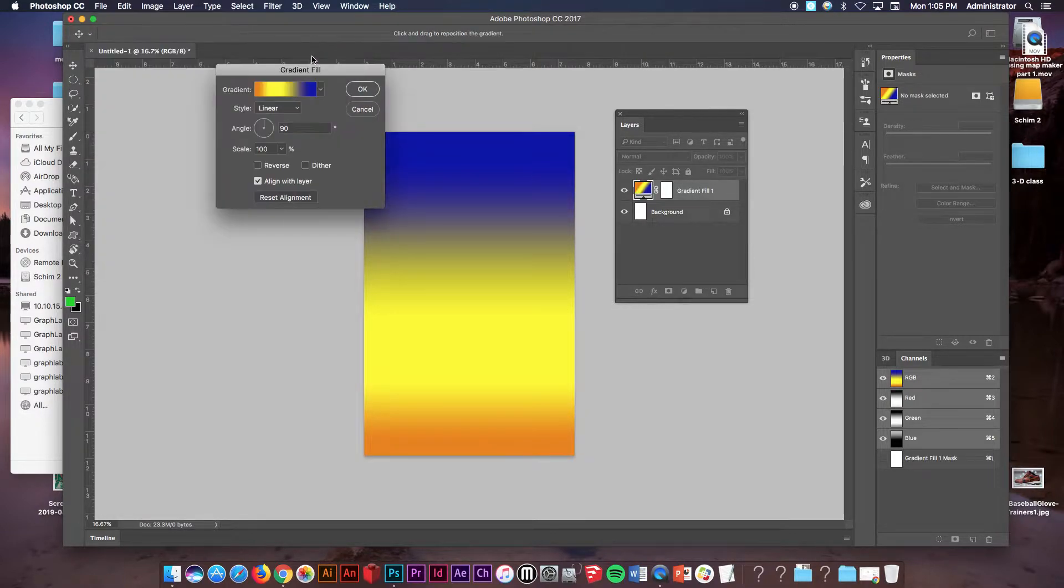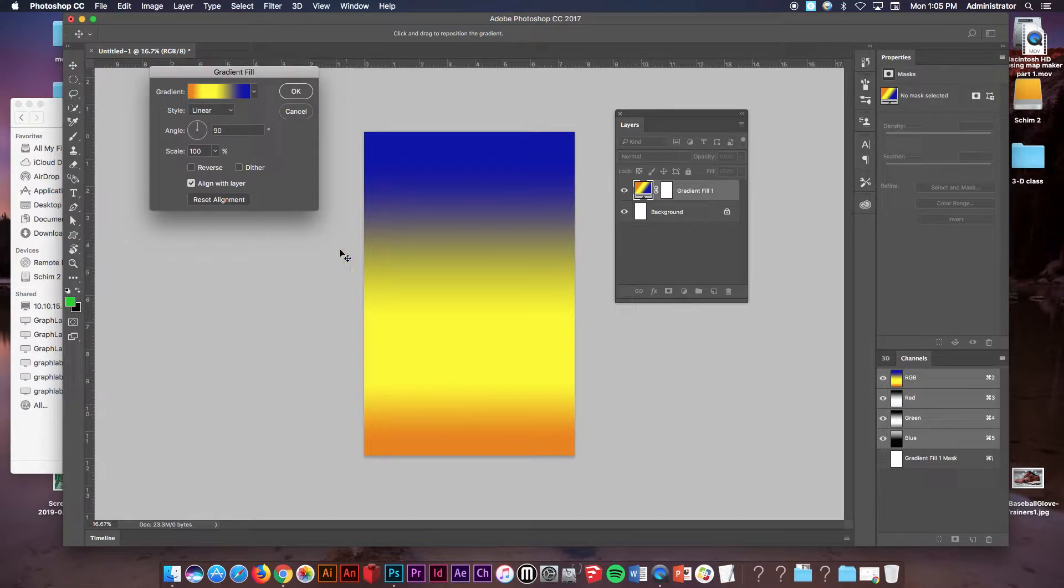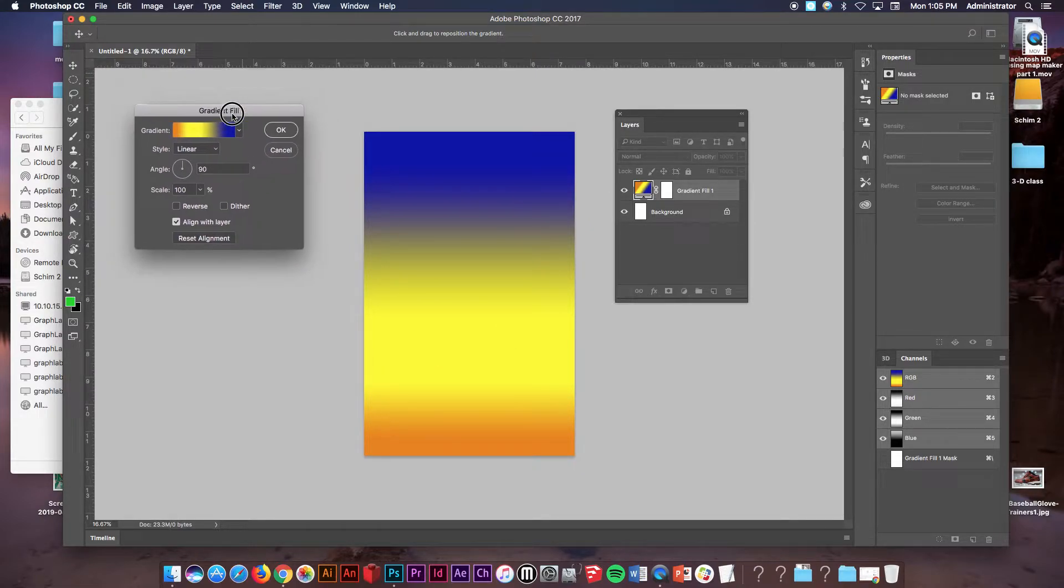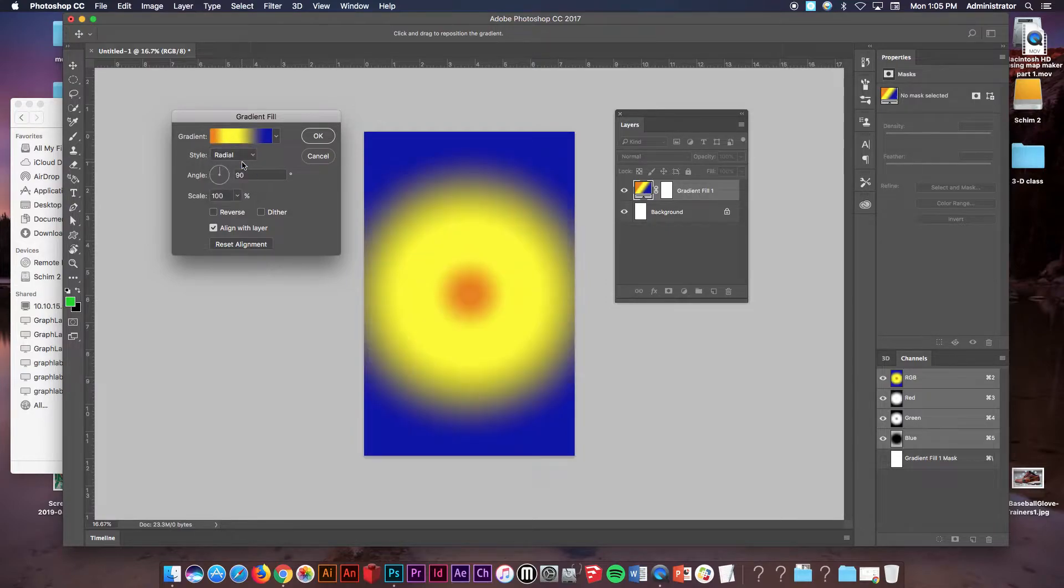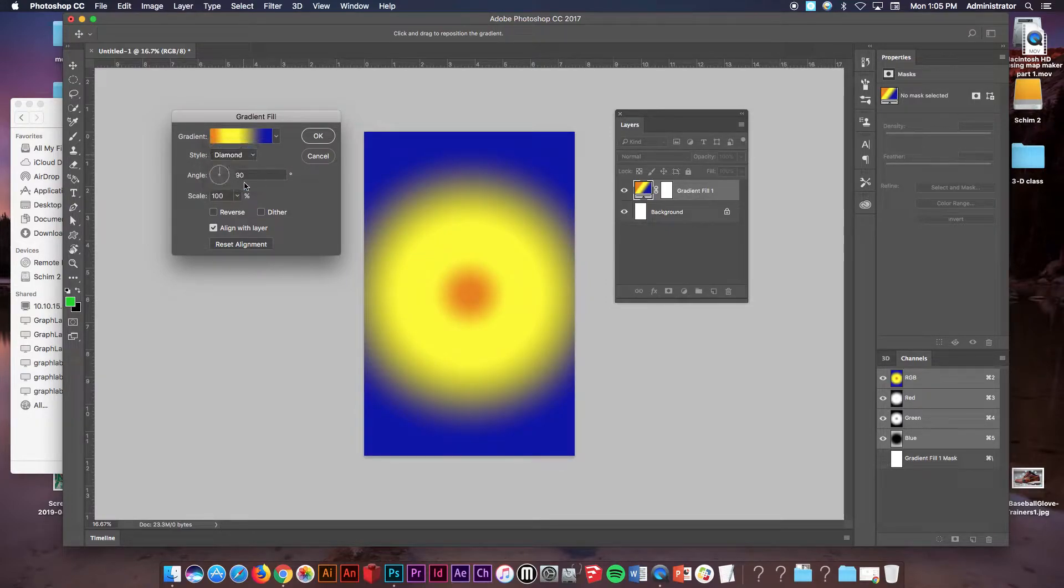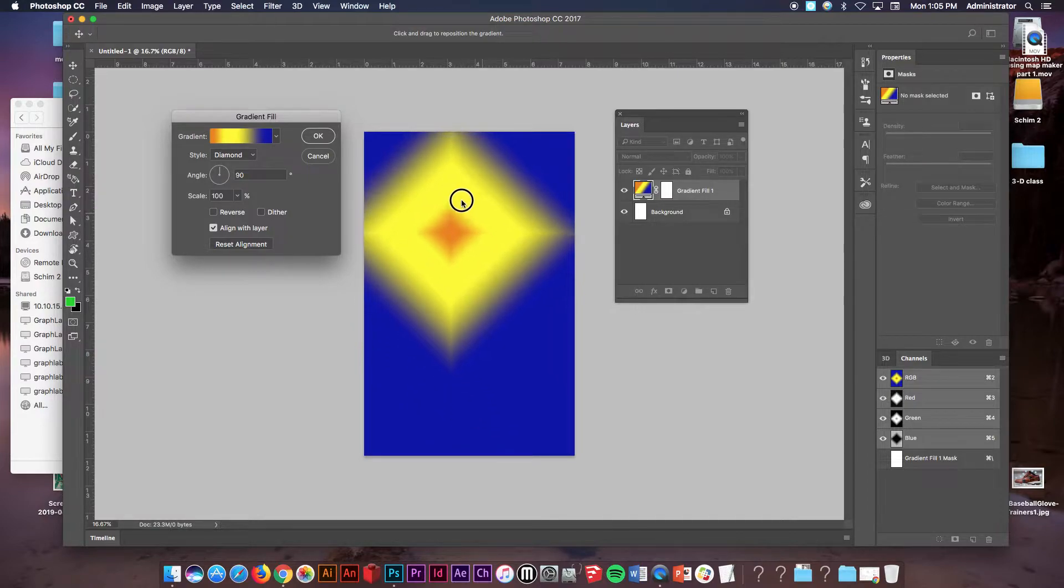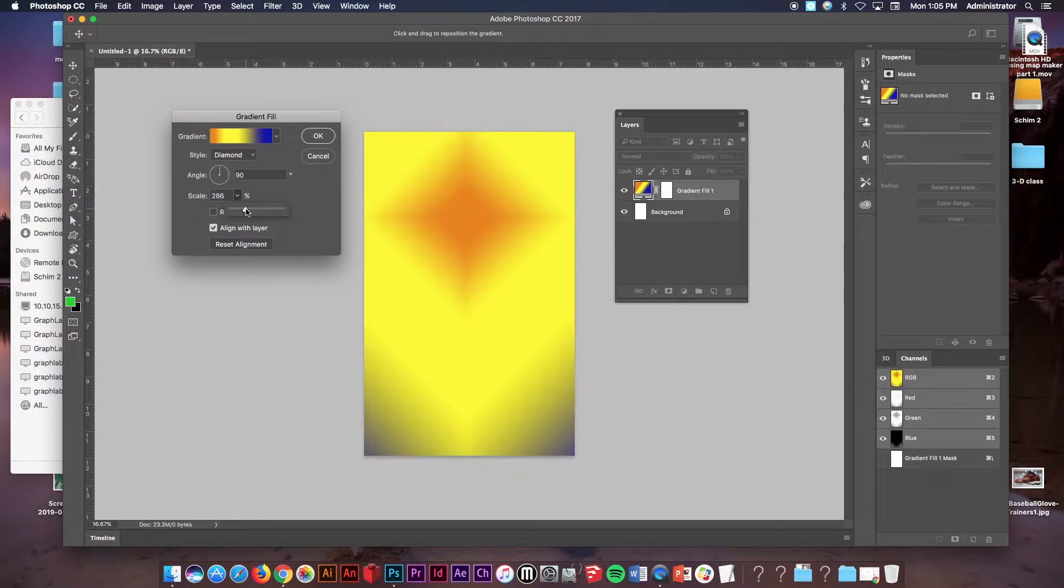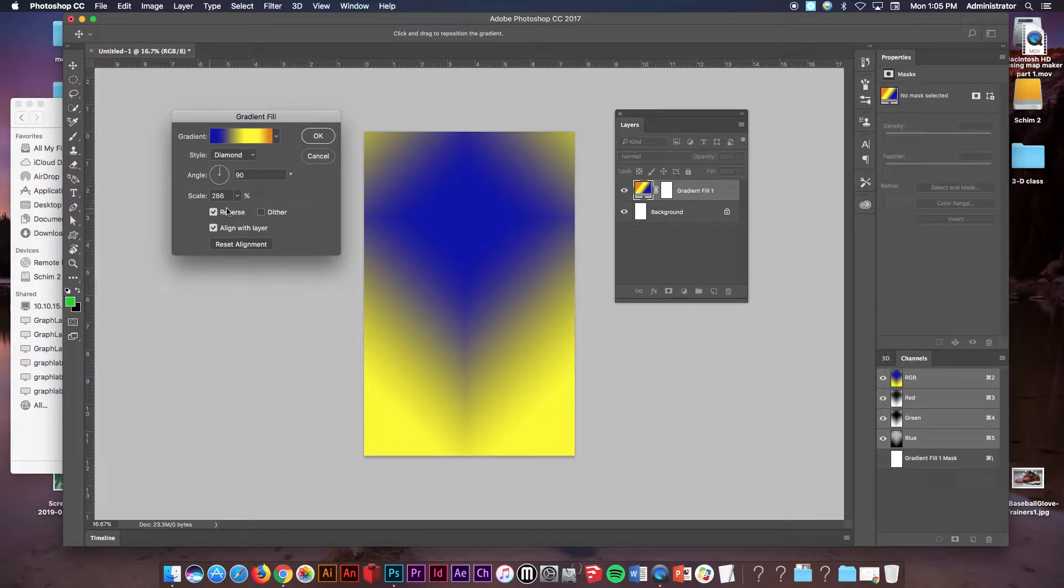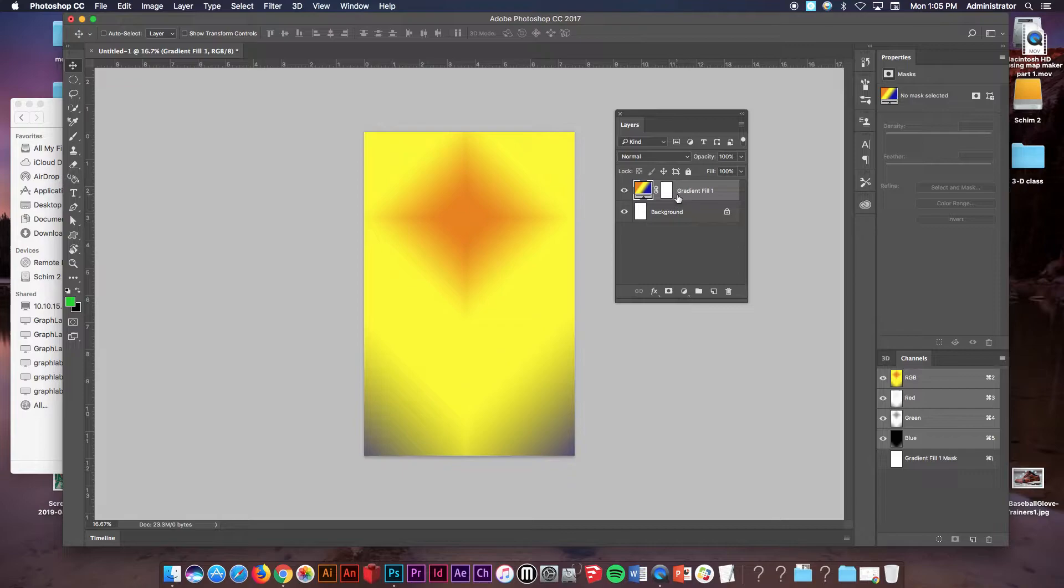Once you have decided on your gradient, like for example here I have blue to yellow to orange, in this box the gradient fill box still is up. I can choose linear or radial or angled or diamond for example, and in here I can actually take the move tool and I could move it. I could also change the scale and I could also reverse it. So there's lots of options of things that you can do on this. I'm going to hit okay. So there's my gradient.